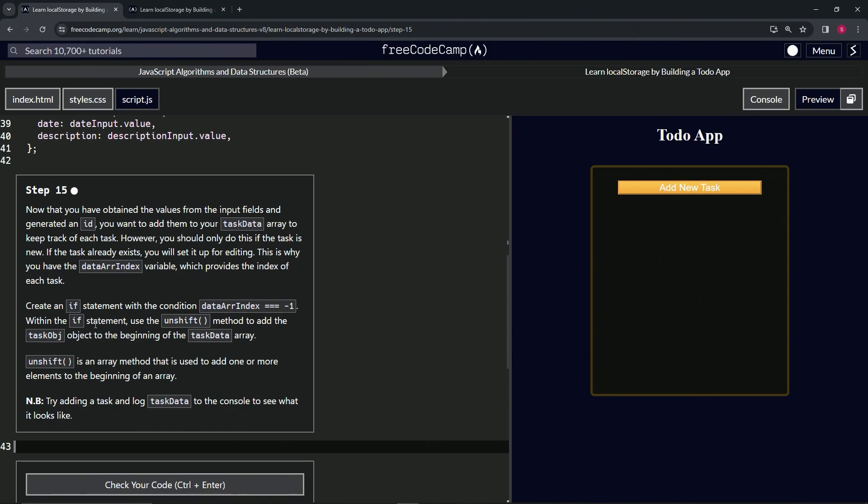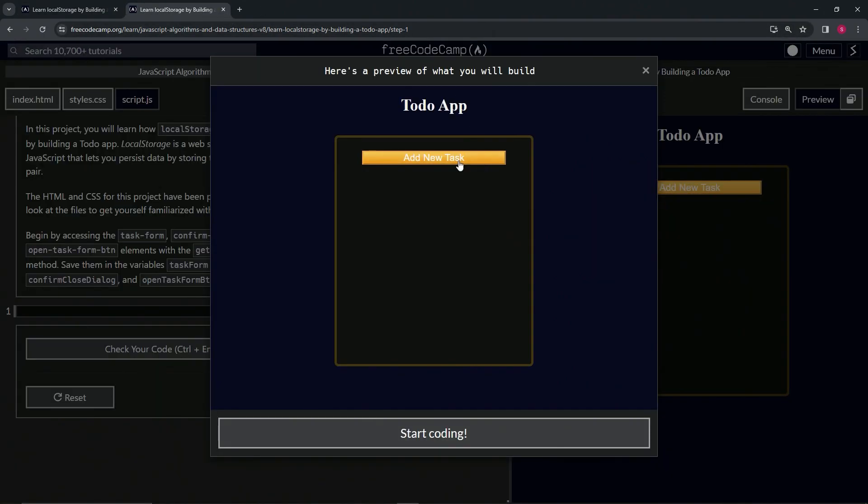we're going to use the unshift method to add the task object to the beginning of the taskData array. Unshift is an array method that is used to add one or more elements to the beginning of an array. So unshift is just like the push method, except it's at the beginning instead of at the end.